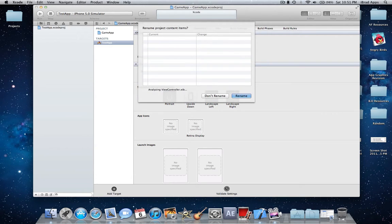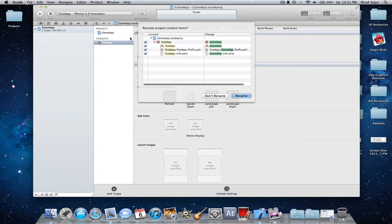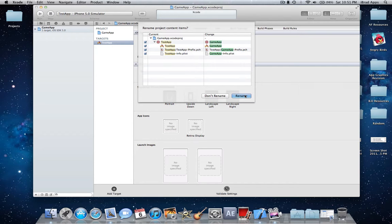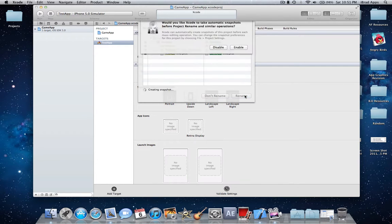So you click enter and now it's going to say rename project content items and you're going to make sure everyone's clicked. So most likely you're not going to have to change anything here. So this will pretty much rename everything for you.